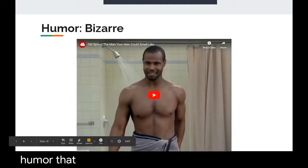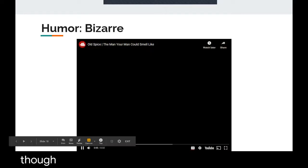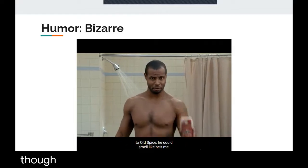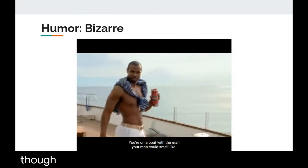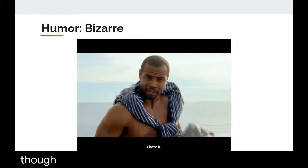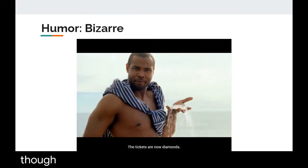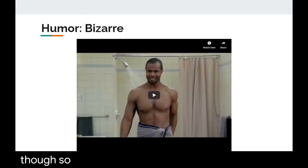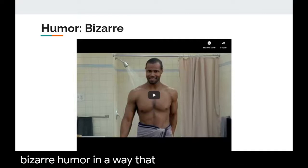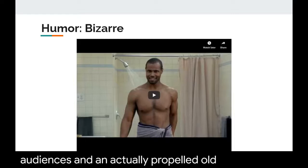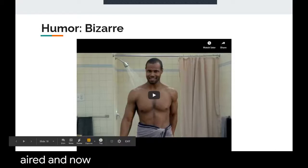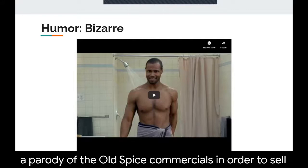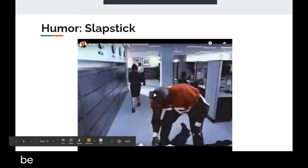Here is an example of bizarre humor that has been fairly effective — the Old Spice 'Man Your Man Could Smell Like' commercial. The spokesperson addresses women directly: 'Look at your man. Now back to me. Sadly, he isn't me. But if he stopped using ladies-scented body wash and switched to Old Spice, he could smell like he's me.' Old Spice's bizarre humor struck a chord with audiences and propelled their sales by a large quantity. Tide has since used a parody of these commercials, showing that bizarre humor can be effective when done well.